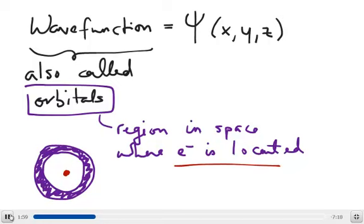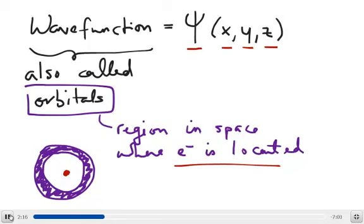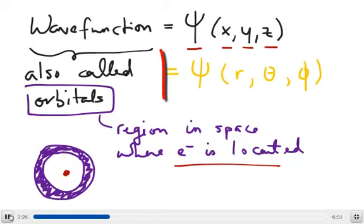Now the wave function is a three-dimensional function, as you can imagine, because the atom is a three-dimensional object. As a result, the wave function is a mathematical function that is composed of x, y, and z, which represents the three-dimensional Cartesian coordinate. But because most of the time the atom is represented as a spherical object — in other words, something that looks like a sphere — most often people actually don't use the Cartesian coordinate to represent the wave function, but they use something called the spherical polar coordinate.